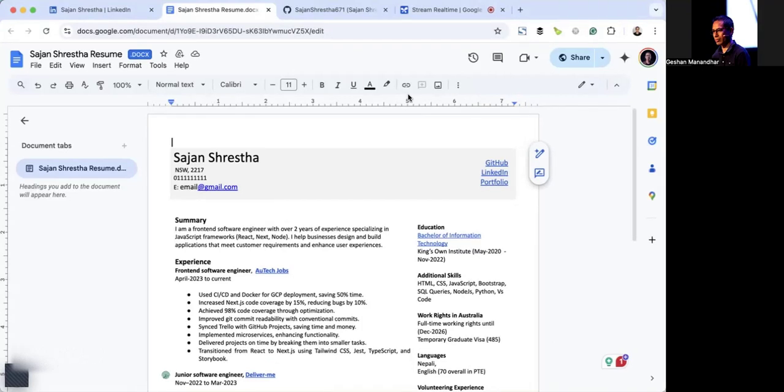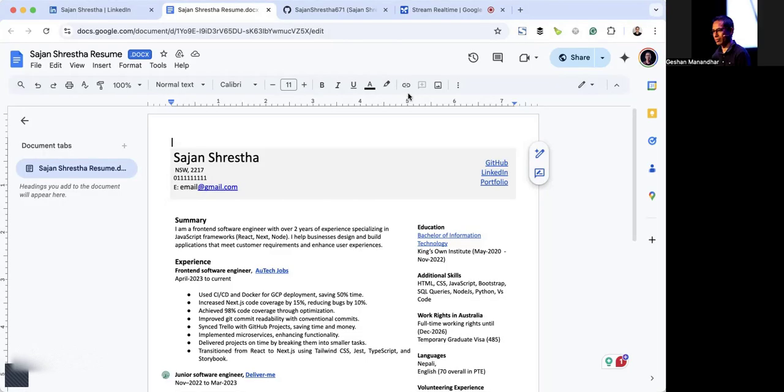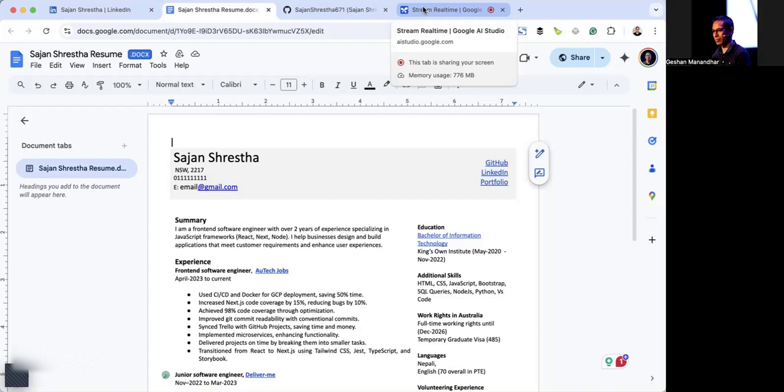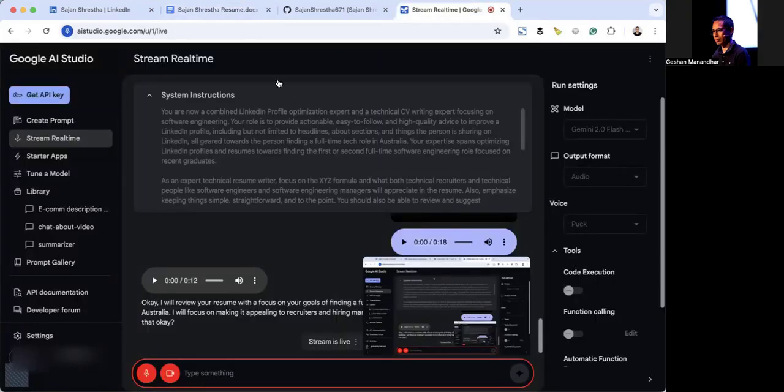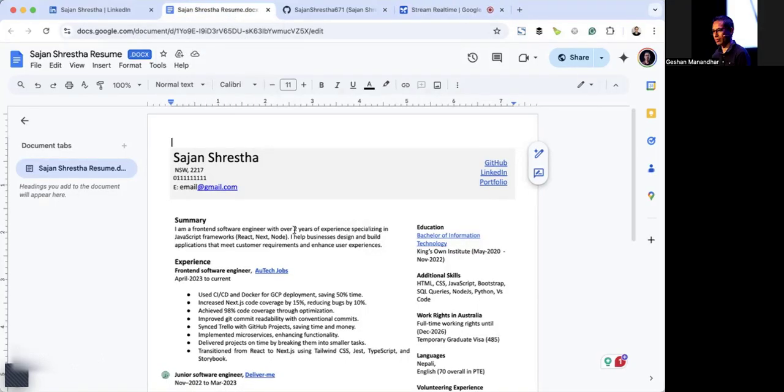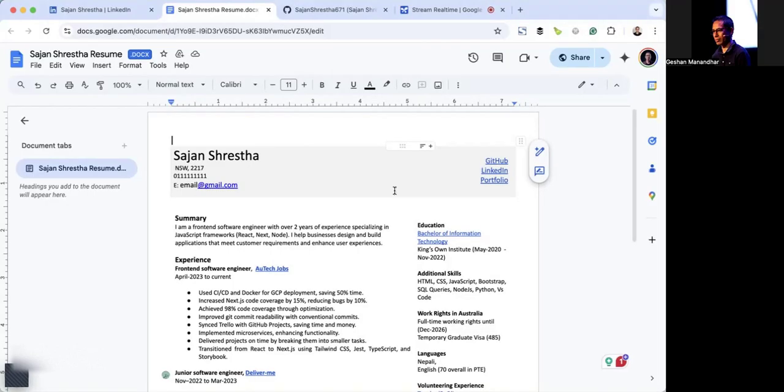Yes, I can see your resume. Would you like me to review it and provide some feedback? Yes, but before that, know that I am a front-end software engineer and I'm looking for a role in Sydney, Australia. Yeah, please go ahead and provide me some feedback. I will review your resume with a focus on your goals of finding a full-time front-end software engineer role in Australia. I will focus on making it appealing to recruiters and hiring managers. Let's start by focusing on the summary. I know what my summary says. Can you give me a better version of that?